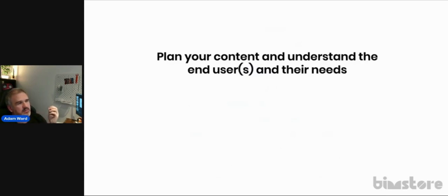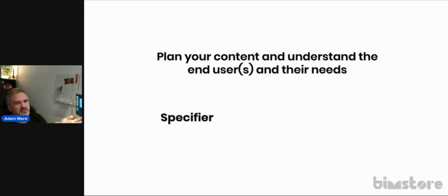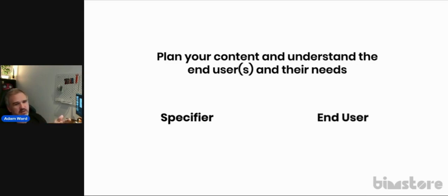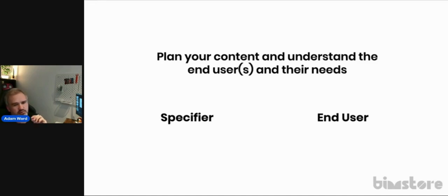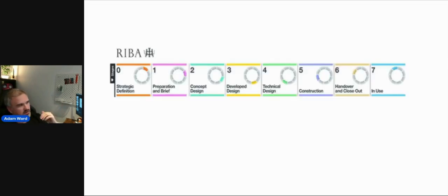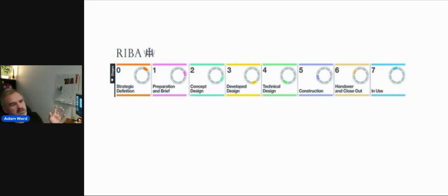The biggest takeaway is to plan your content and understand the end user's needs. You've got specifiers such as architects and engineers, but also other parties — like the building operator — who might need life expectancy, warranty, or maintenance information. Don't just think about what an architect would need; think about what everybody would need. This is one of the key lessons I've learned.